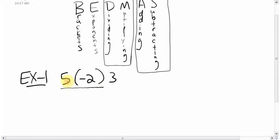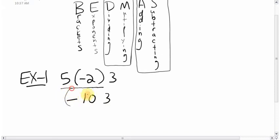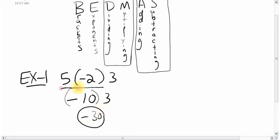Going left to right: 5 times negative 2 — signs are different, so it's negative — negative 10. Bring down the 3. Now it's negative 10 times 3 — signs are different again — so the answer is negative 30. Get in the habit of drawing the line so your brain can focus on what the first step is.